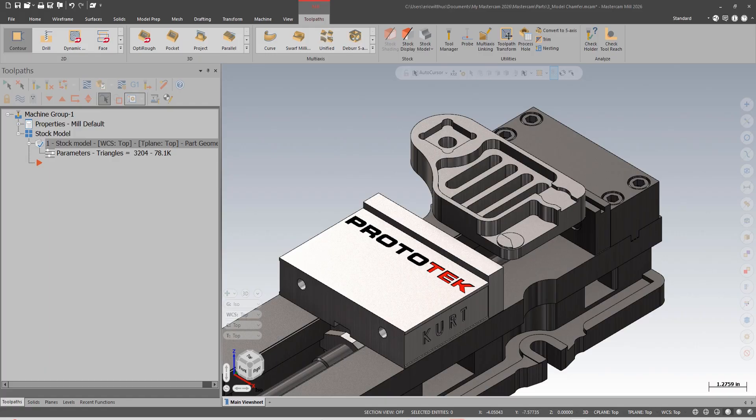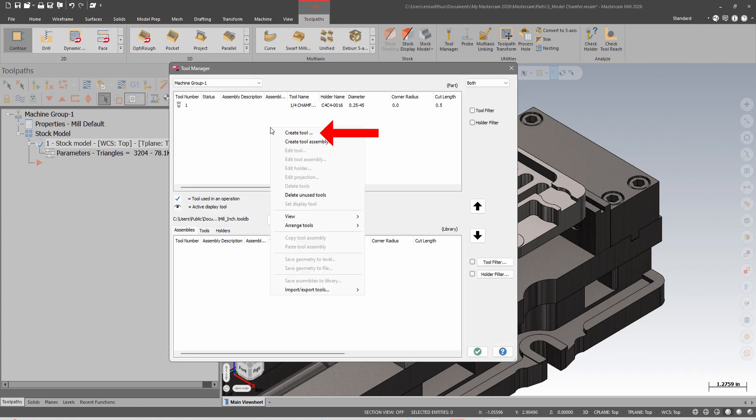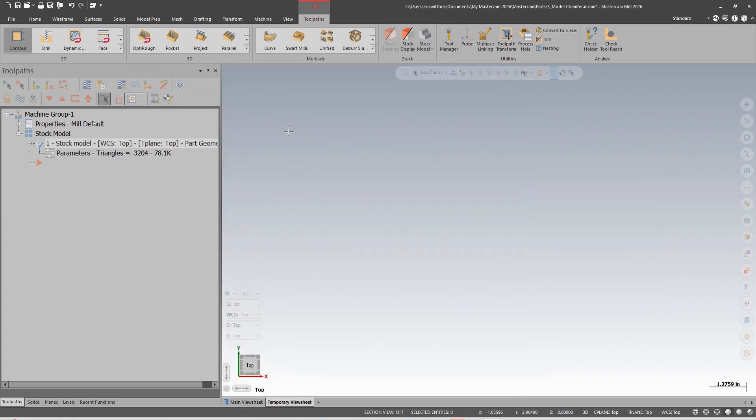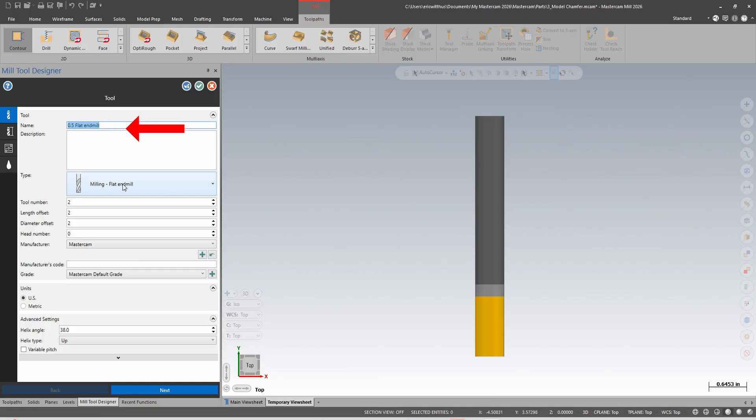I'm going to enter my tool manager, right click and create a tool. Notice there's a new interface from previous versions. I can enter the name of the tool.